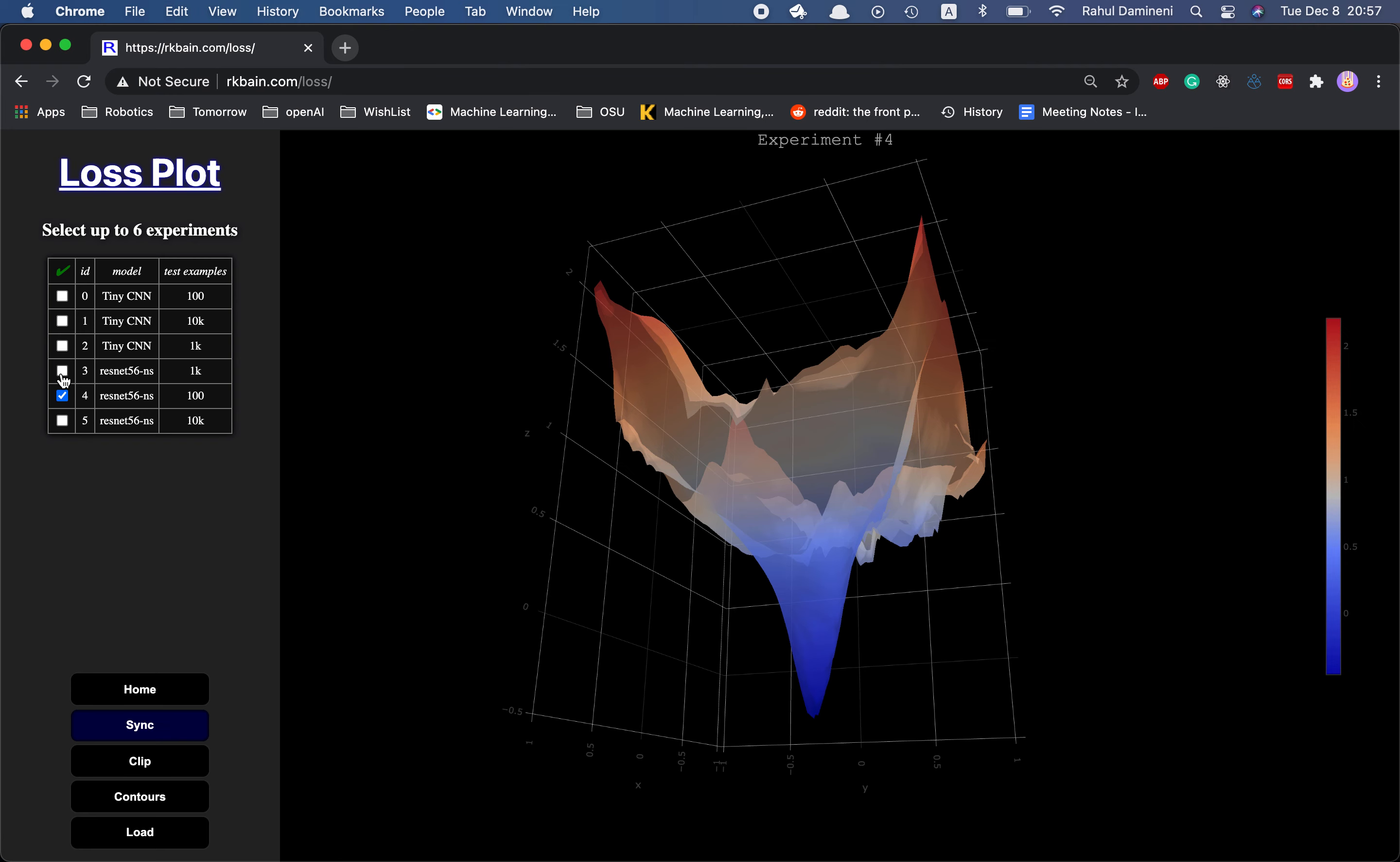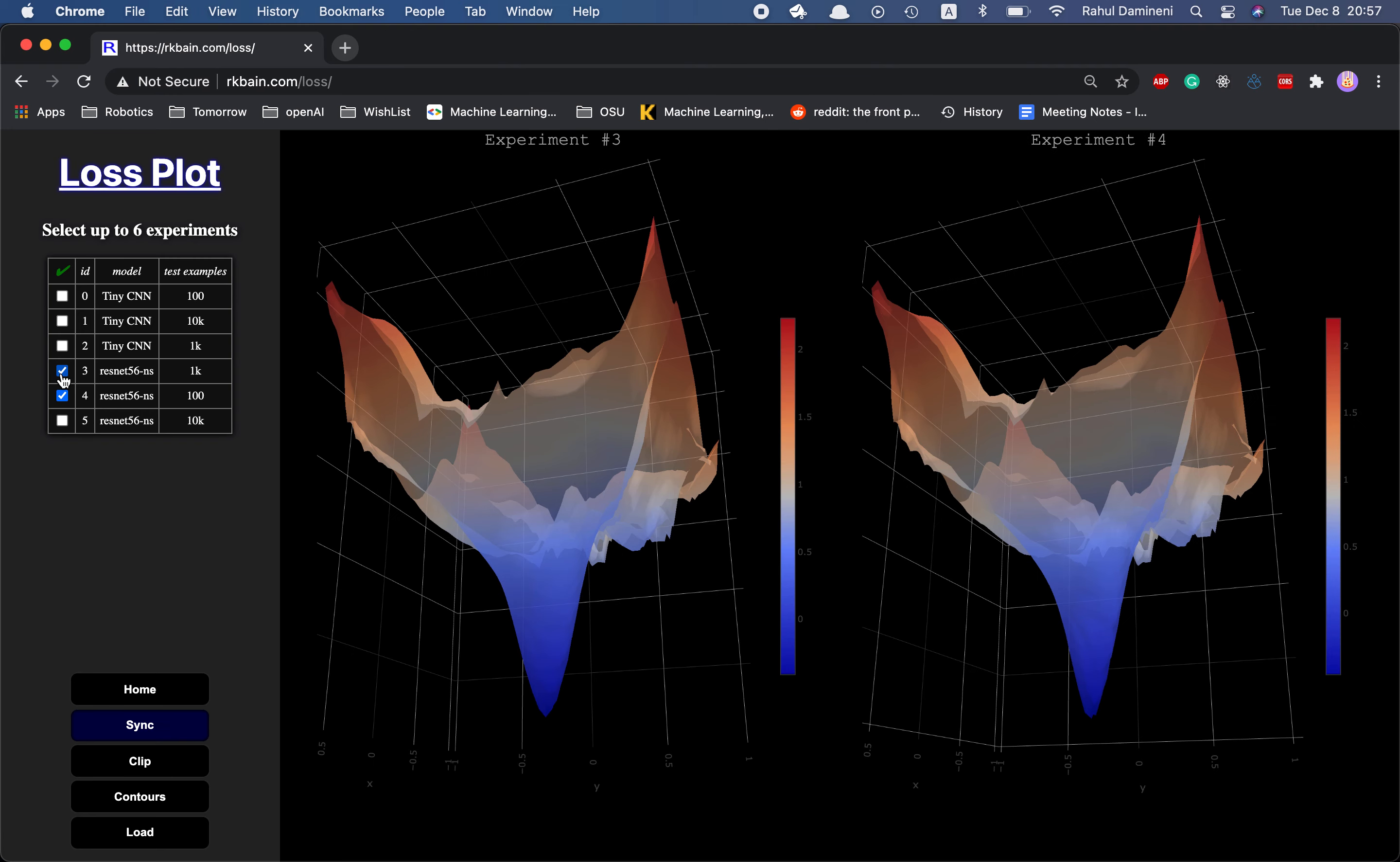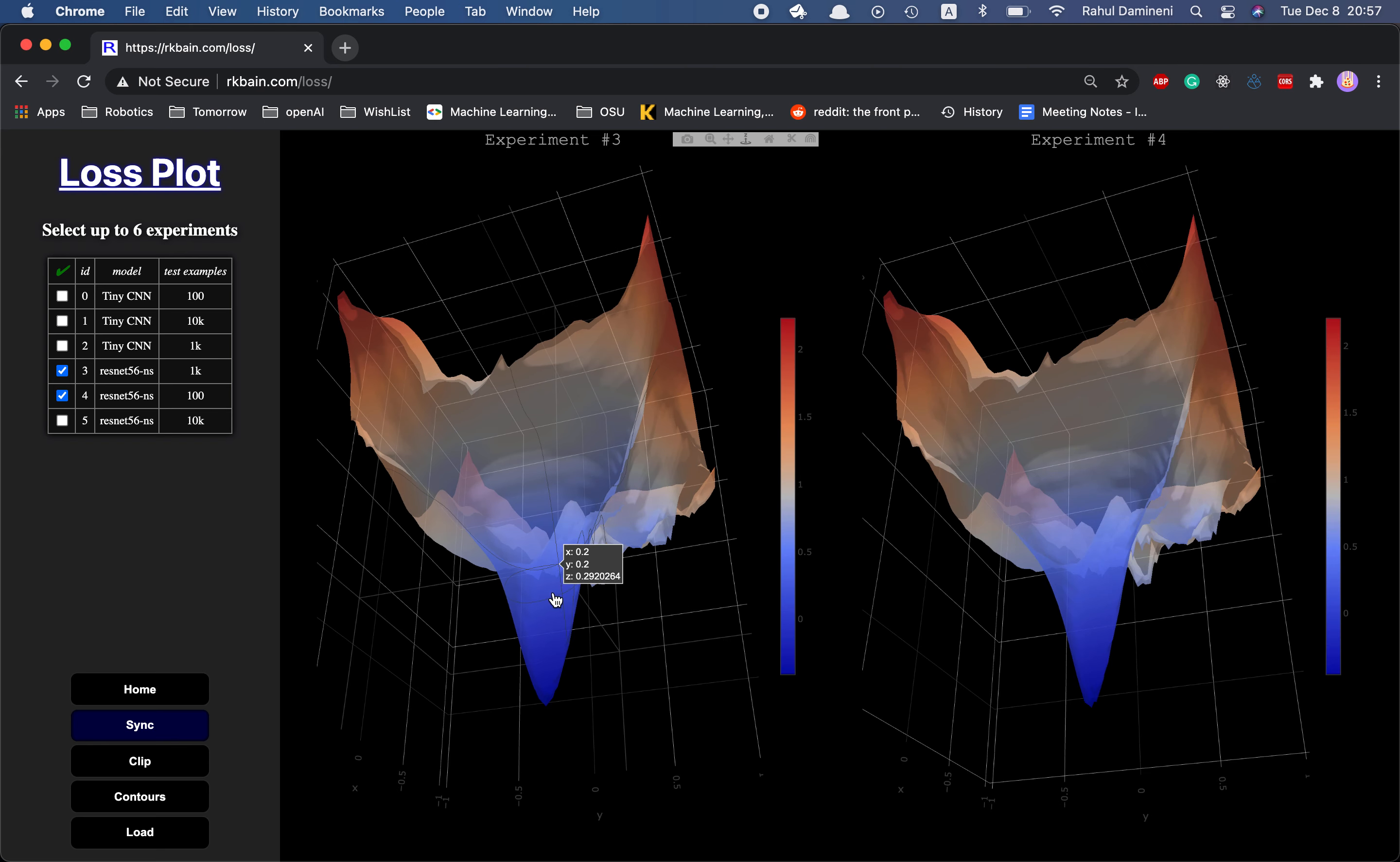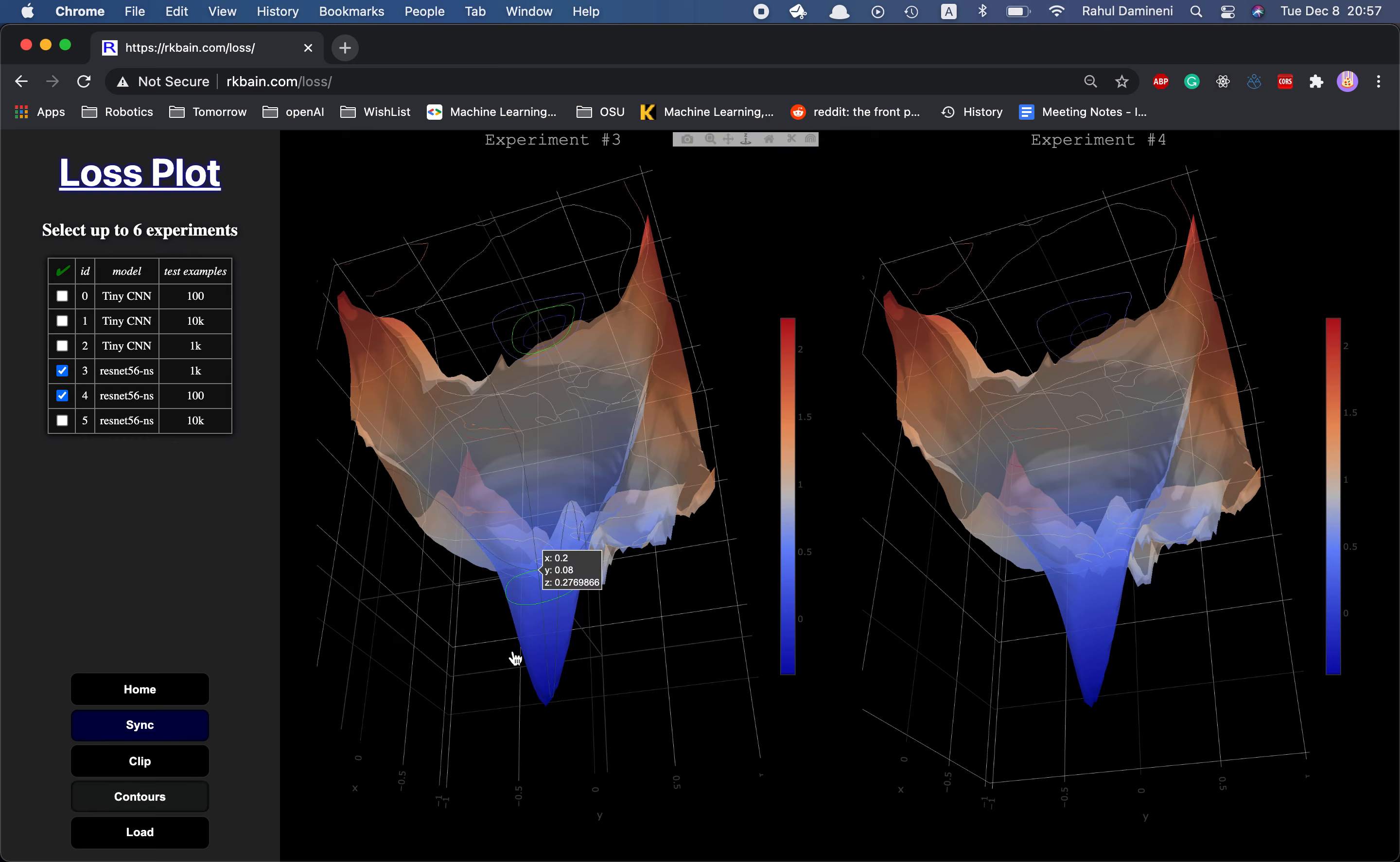The following demonstration demonstrates a similar thing on ResNet56.